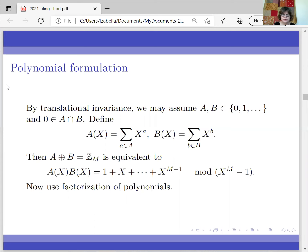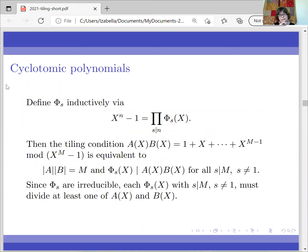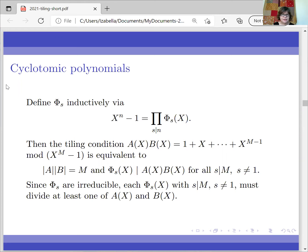Now we try to factorize it, which brings us to cyclotomic polynomials — the irreducible factors of x^n − 1. These are the Φ_s polynomials, one for each divisor s of n including 1 and n. The tiling condition is equivalent to saying the cardinalities of A and B are correct, and each cyclotomic factor Φ_s divides A(x)·B(x) for all s dividing n and different from 1. Because the Φ_s are irreducible, each one has to divide at least one of A(x) or B(x).